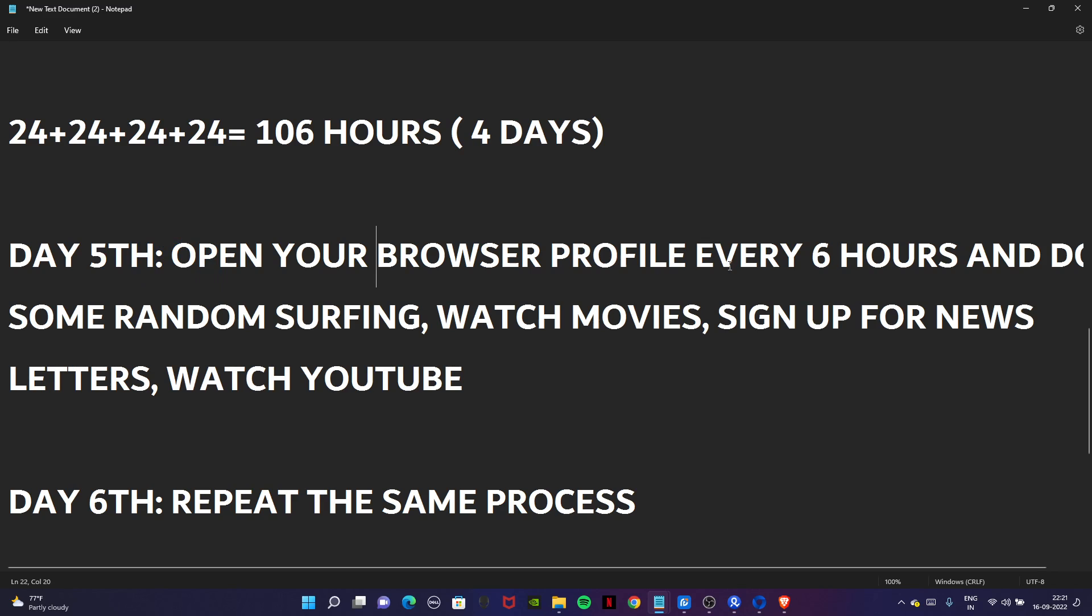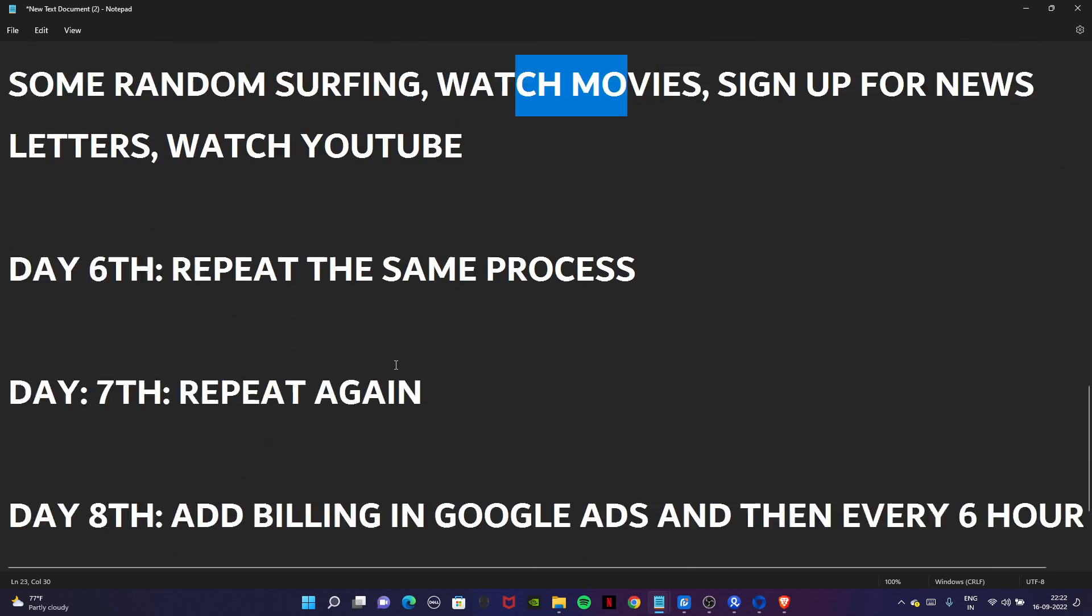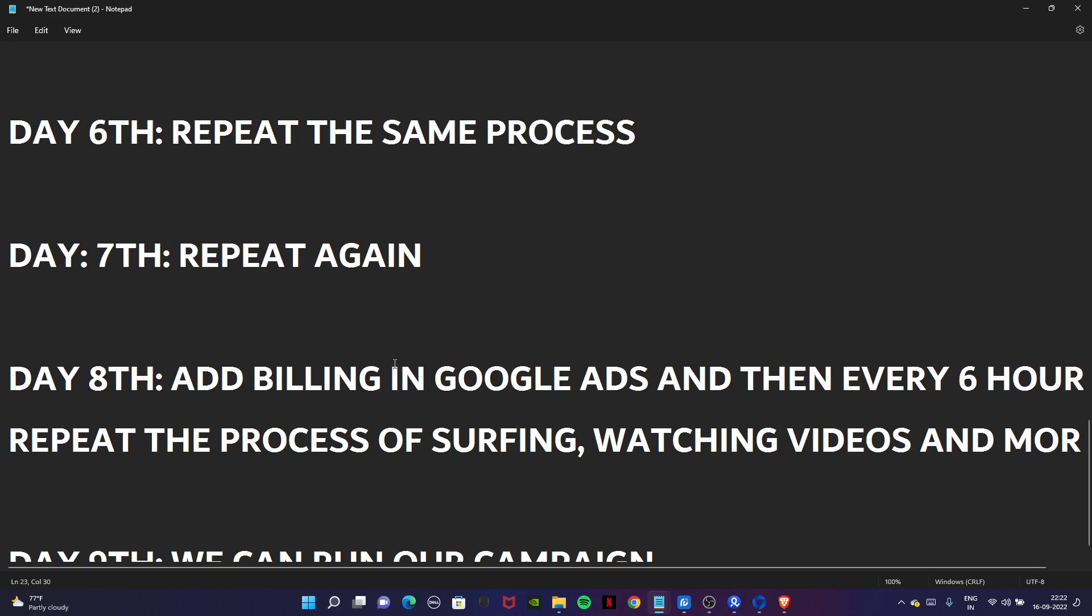On day five, what you have to do is open your browser profile every six hours. That means you have to open your browser profile four times a day, four times in 24 hours. You have to do some random surfing, watch movies, sign up for different websites, watch YouTube for at least 30 minutes to one hour.